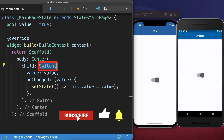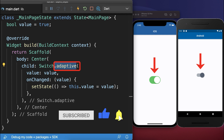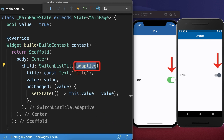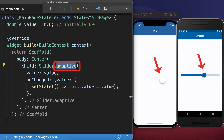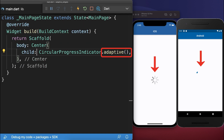Flutter also has some built-in adaptive widgets. Simply use the adaptive constructor for the switch widget and for the switch list tile widget. We also have an adaptive slider and the adaptive progress indicator.